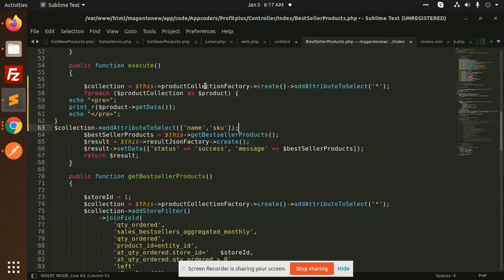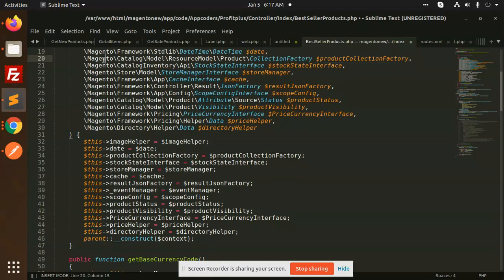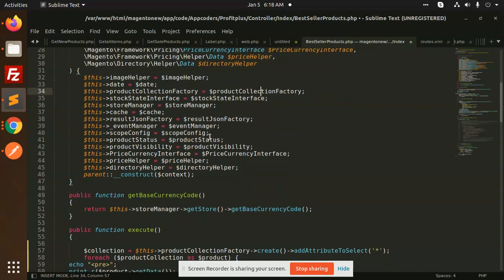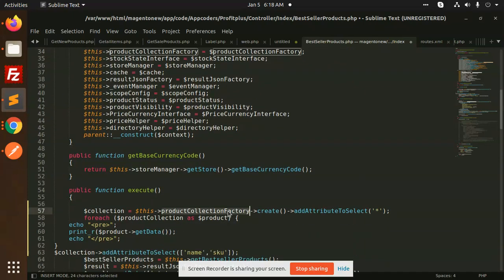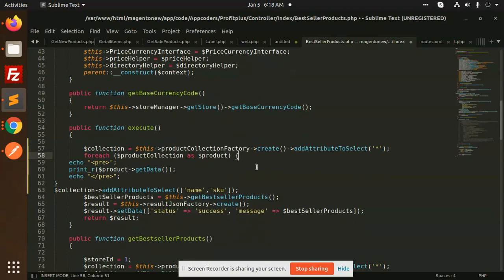Here I am using the ProductCollectionFactory. I have passed the dependency — that is Magento catalog model resource model product collection factory — and the collection factory I am passing in the constructor. I am accessing this using product collection factory create, then add attribute to select. If you want to select all the attributes, put a star. If you want to filter by a particular thing, put collection add attribute to select name and SKU.